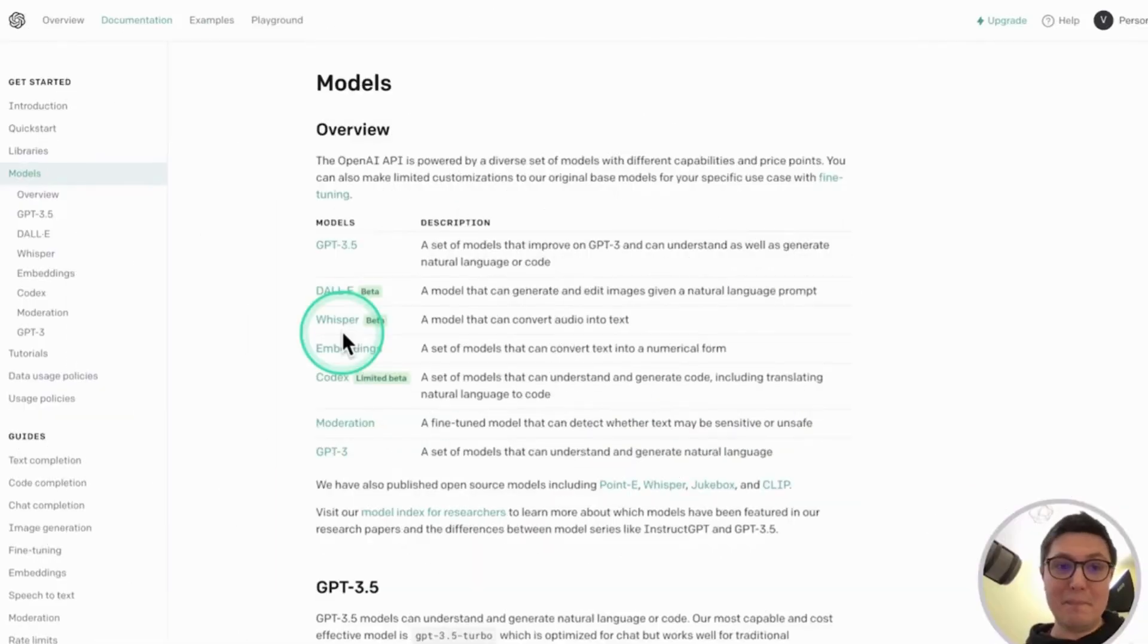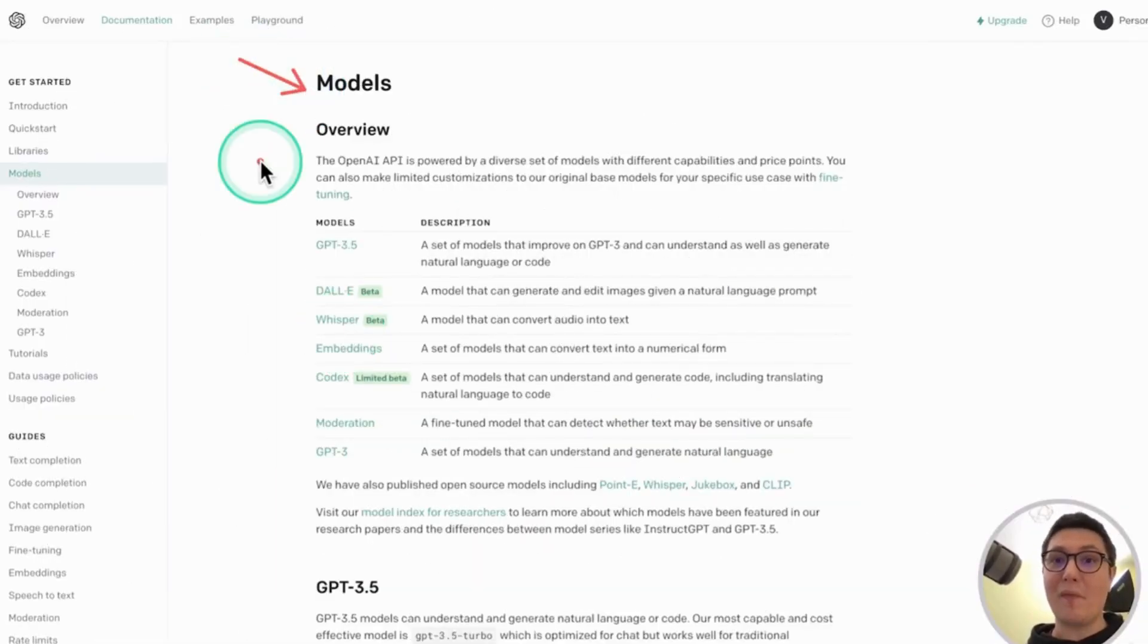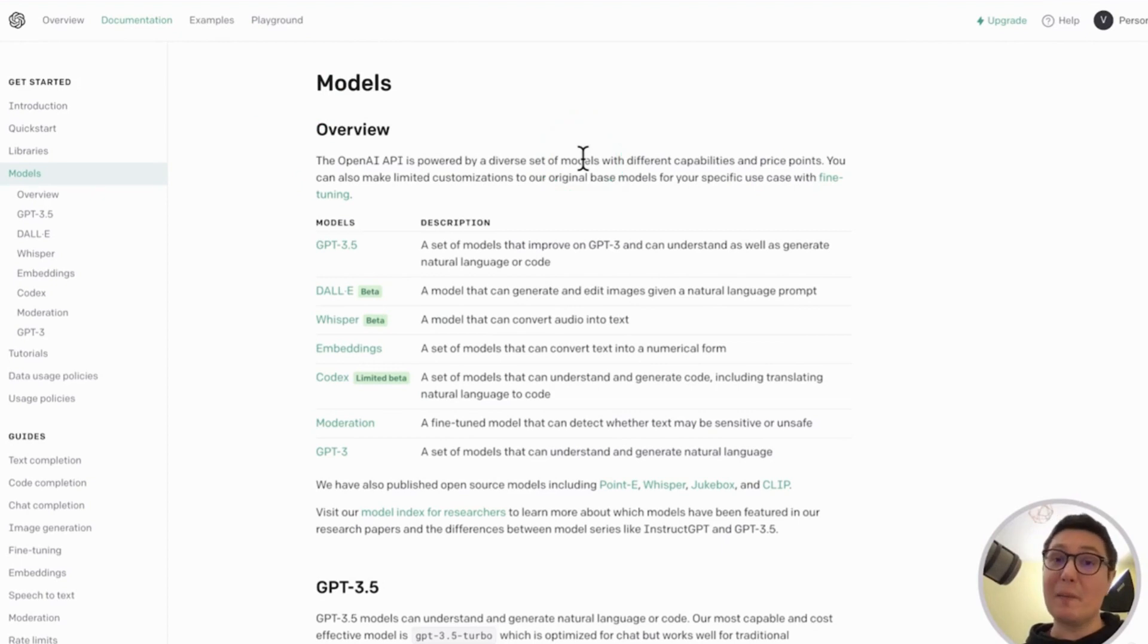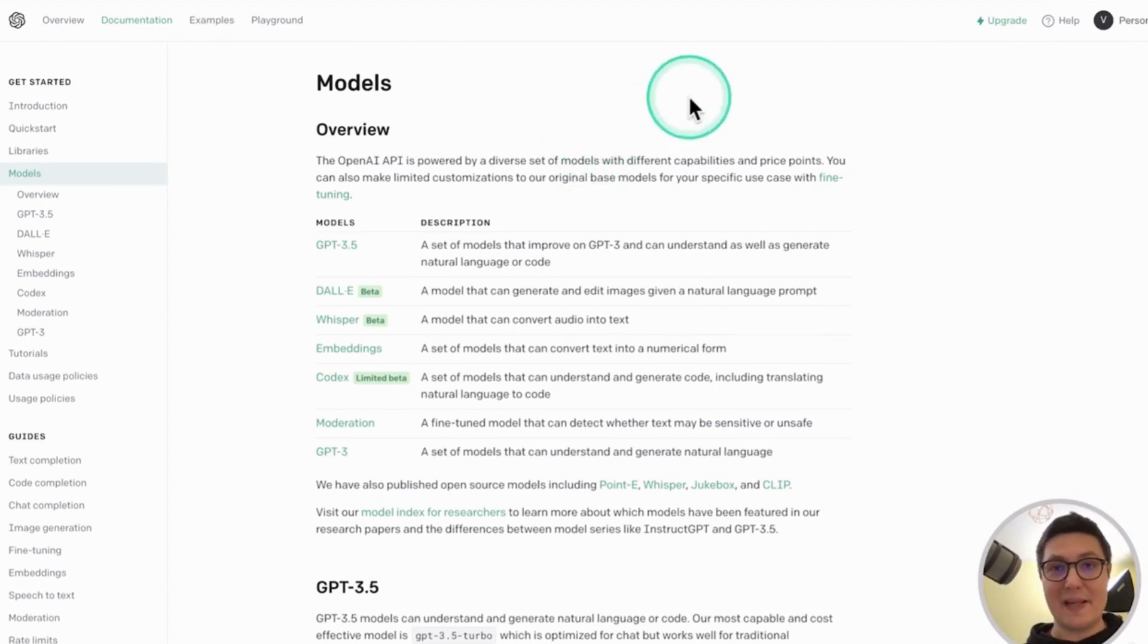Welcome to this section where we'll go a bit deeper into the models offered by OpenAI through the API. The goal of this section is to give you an overview of the most popular models and show you a brief example.